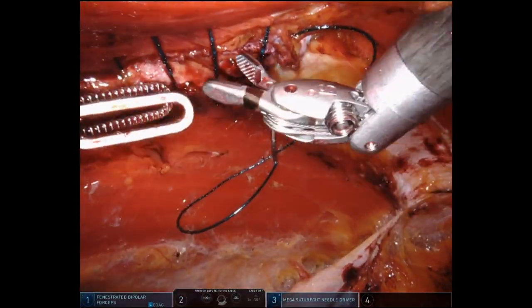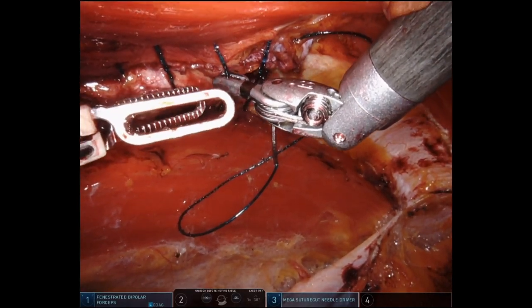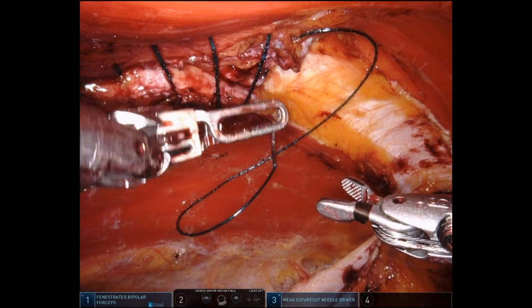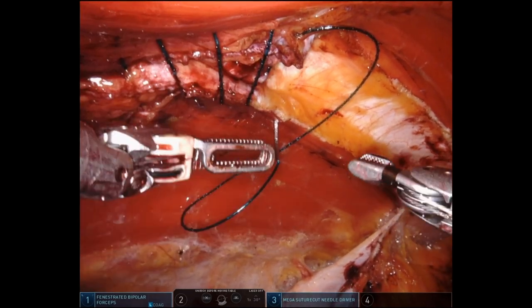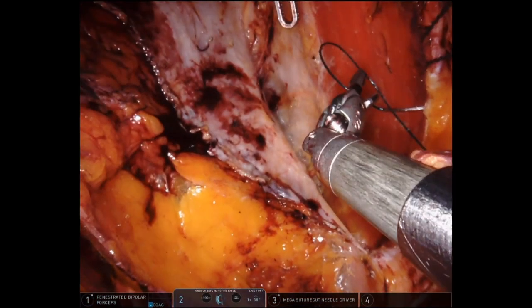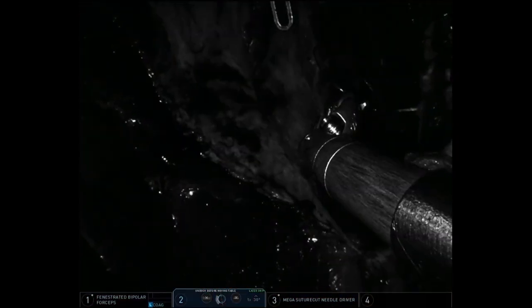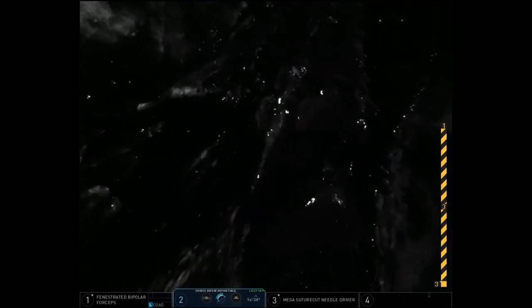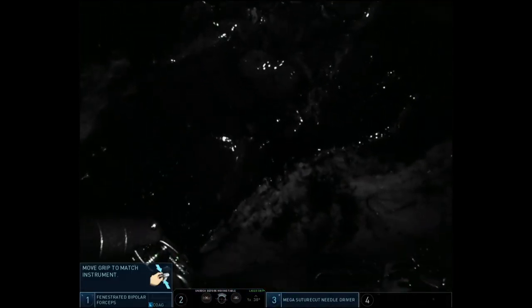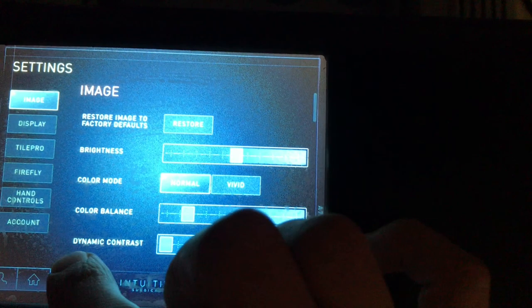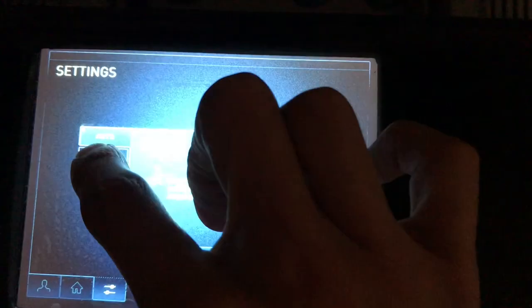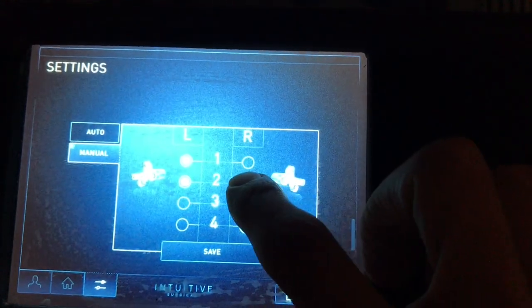So what I'm going to do is invert the image and reassign the instruments, using my left hand as my right hand and my right hand as my left hand. I drive the scope upside down, and as I do the camera clutch and finger clutch it frequently activates Firefly. Then go to the touchpad, choose hand control, configure, manual, and reassign the instruments.